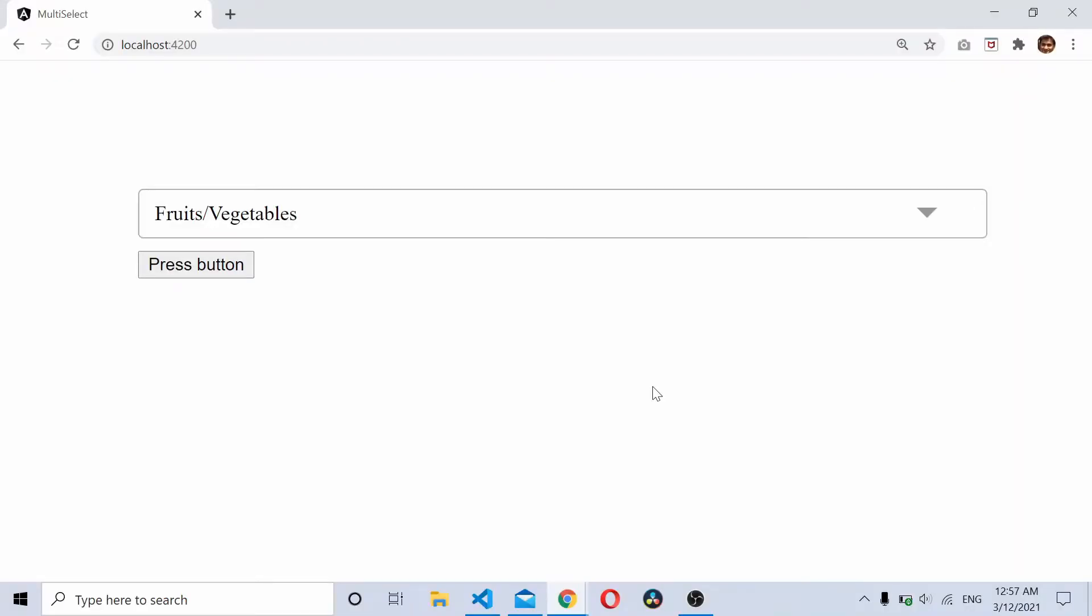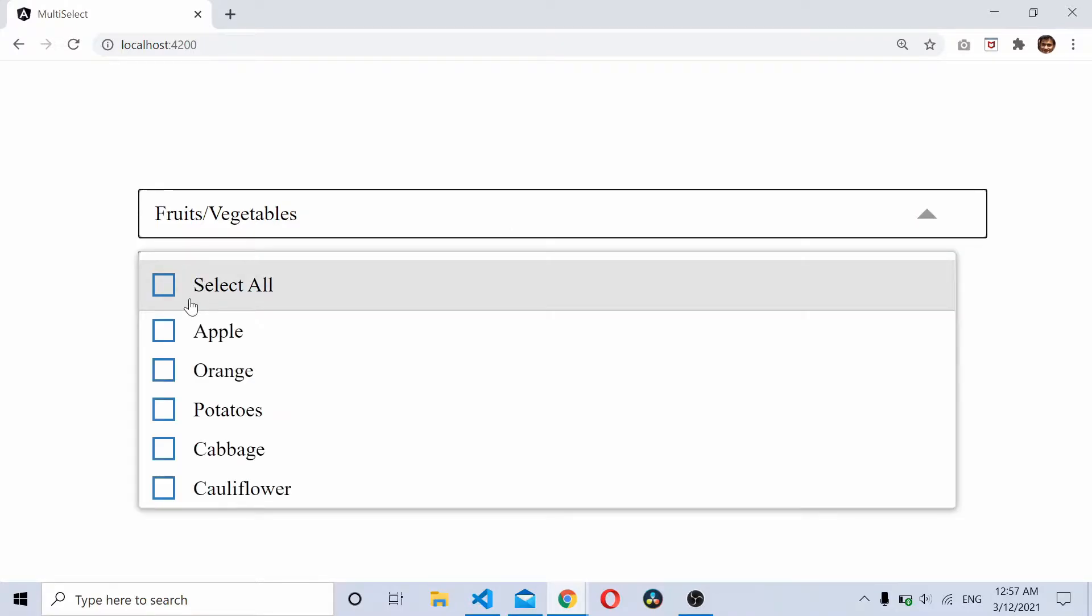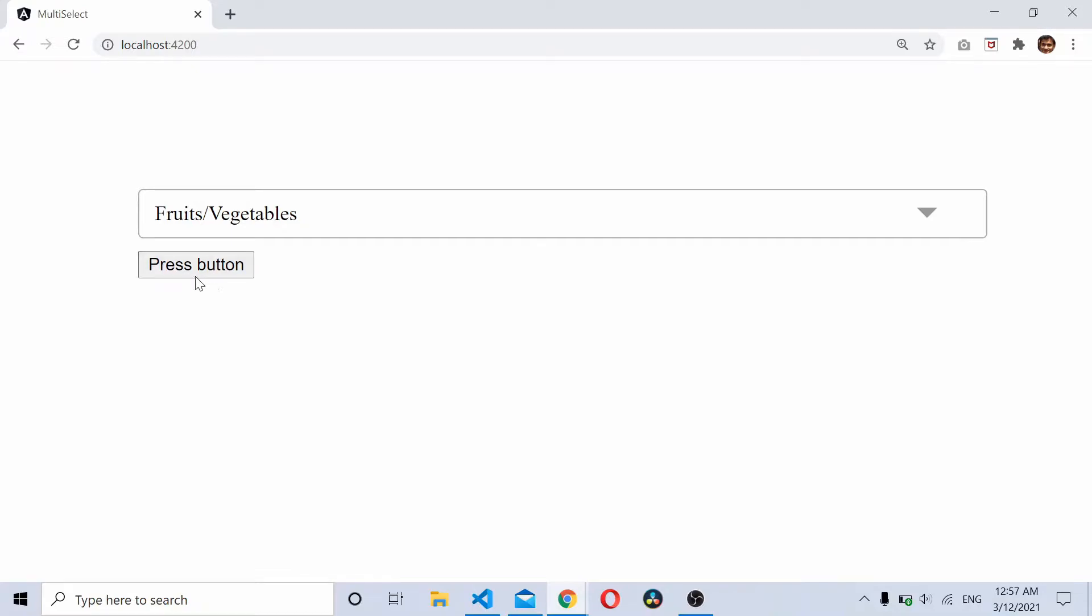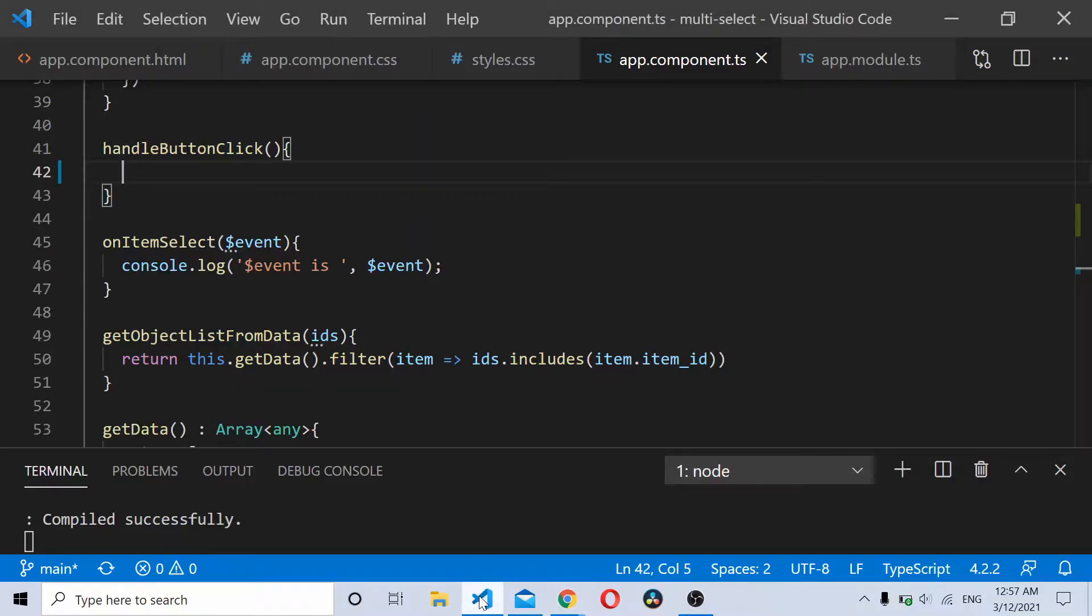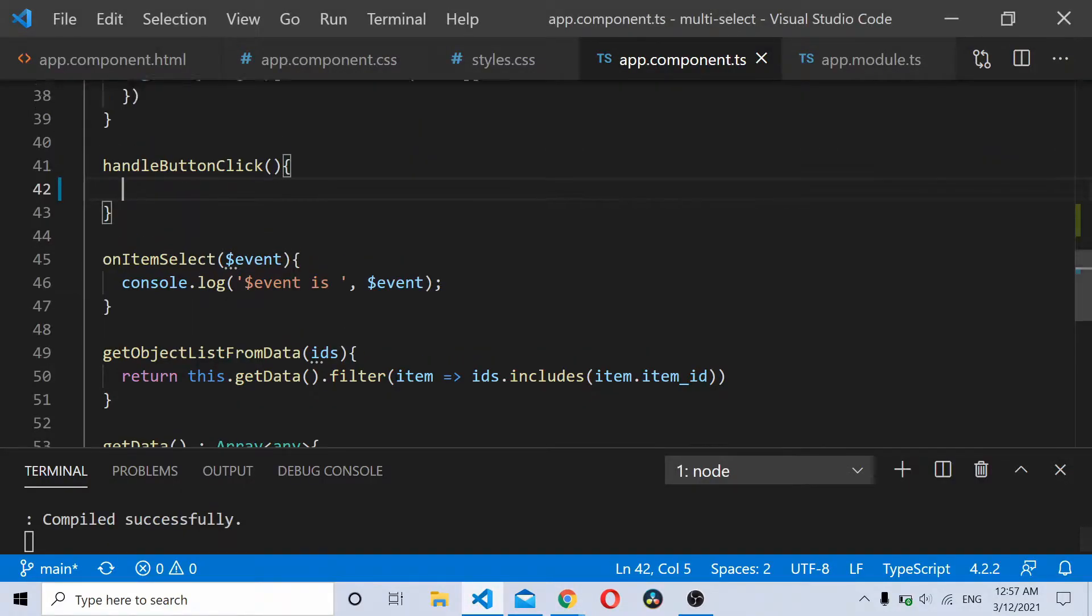Hello and welcome to today's video. In this video we will see how to validate an Angular multiselect dropdown using reactive forms. I already have a multiselect dropdown here as you can see in the screen and I have a button. This thing has already been implemented using reactive forms.